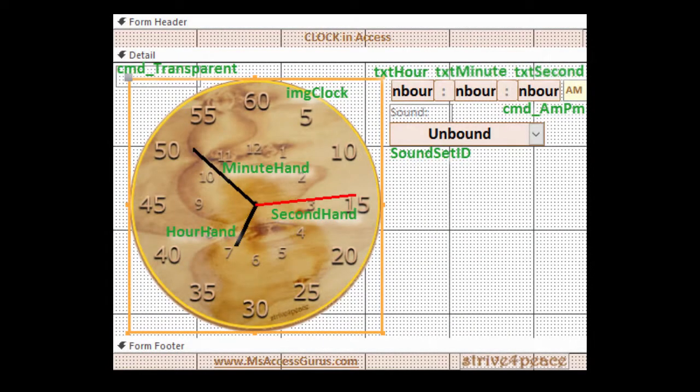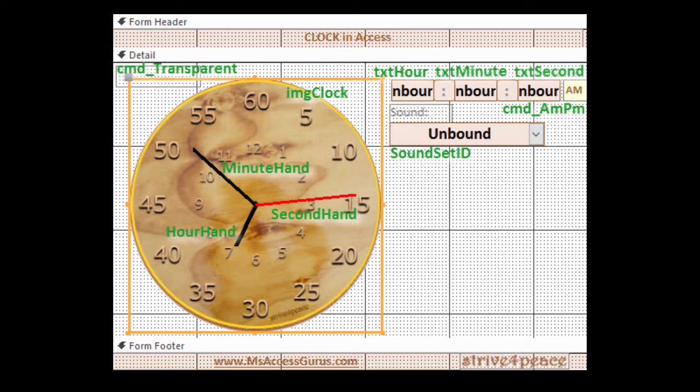Here is the design view of the form. I've added green labels with control names. Hour, minute, and second are taken from the system time, which is read every second or so, and is controlled using a form timer event.